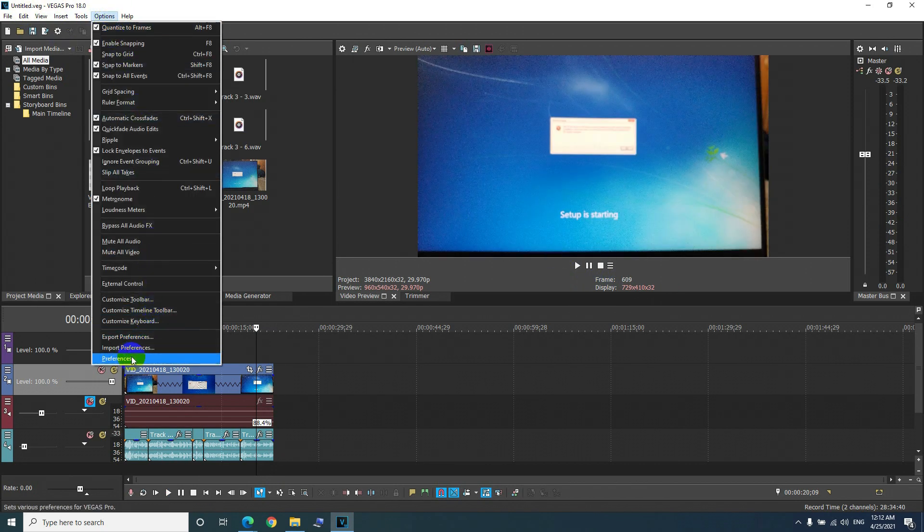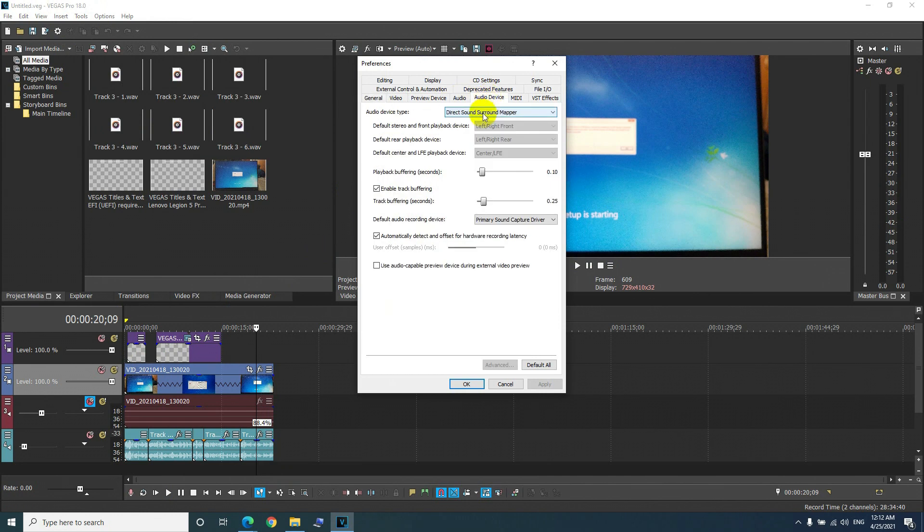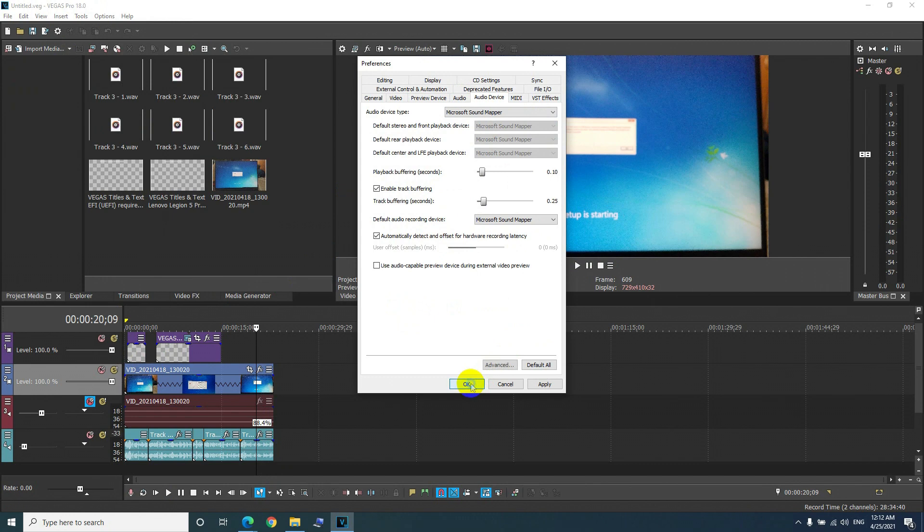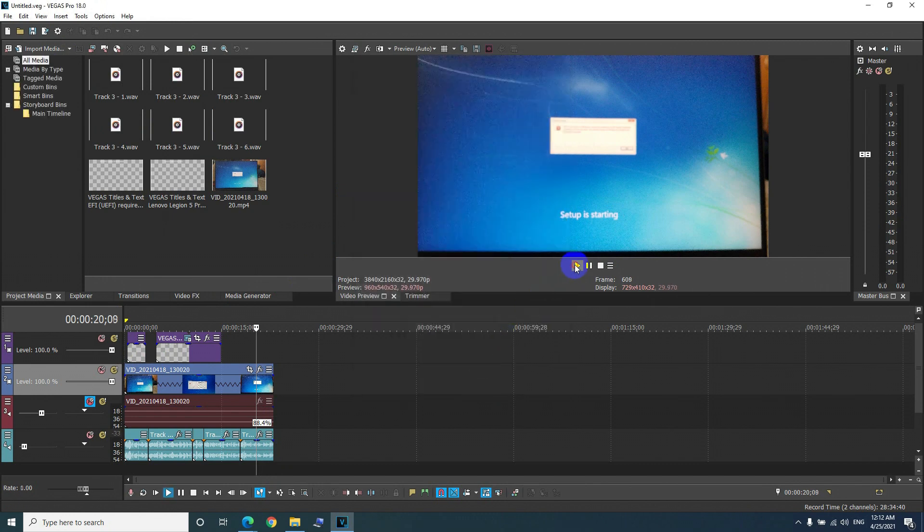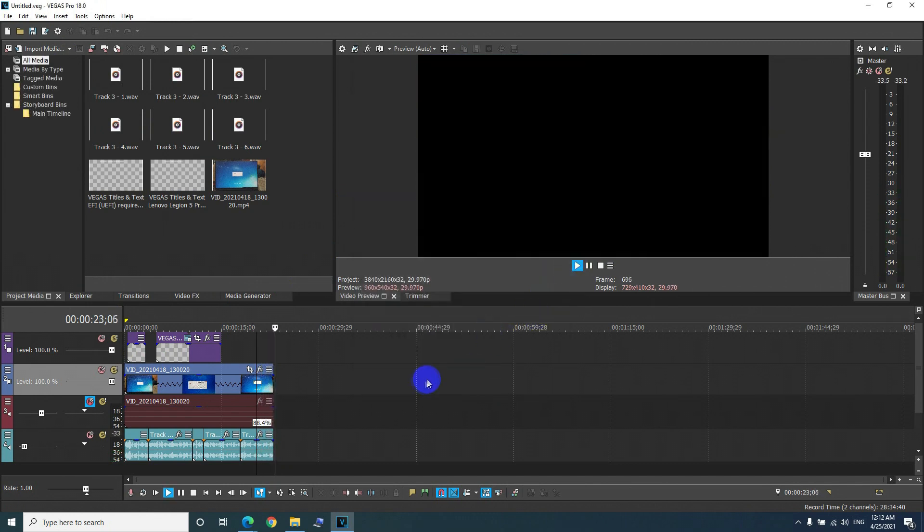Options, preferences, audio device. Even if I put it back to sound mapper, I'm supposed to install on this new laptop. There is no ticking sound anymore.